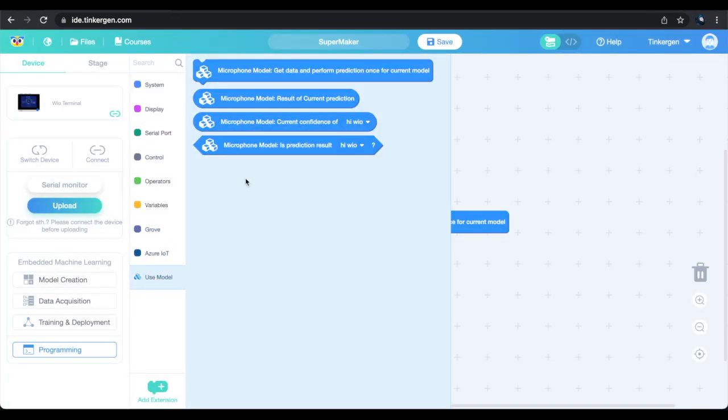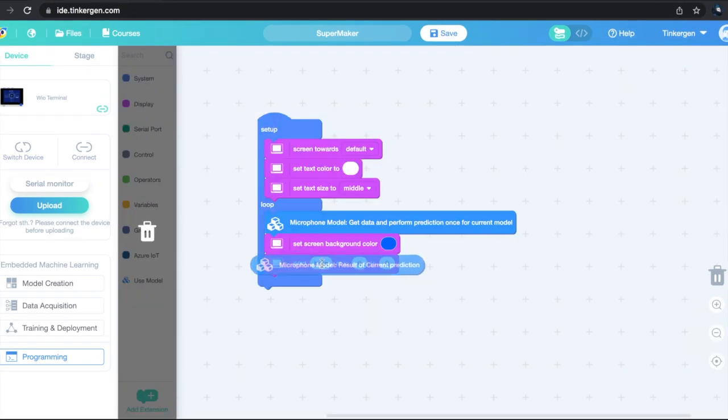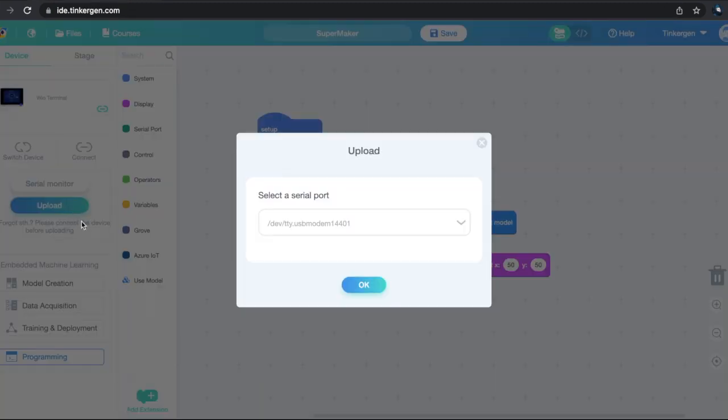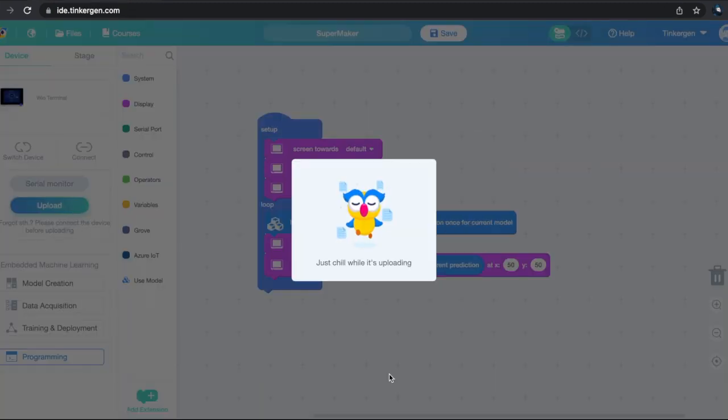I'll put together the program as described in the guide with a few aesthetic tweaks of my own. Time to hit upload and chill for a minute.